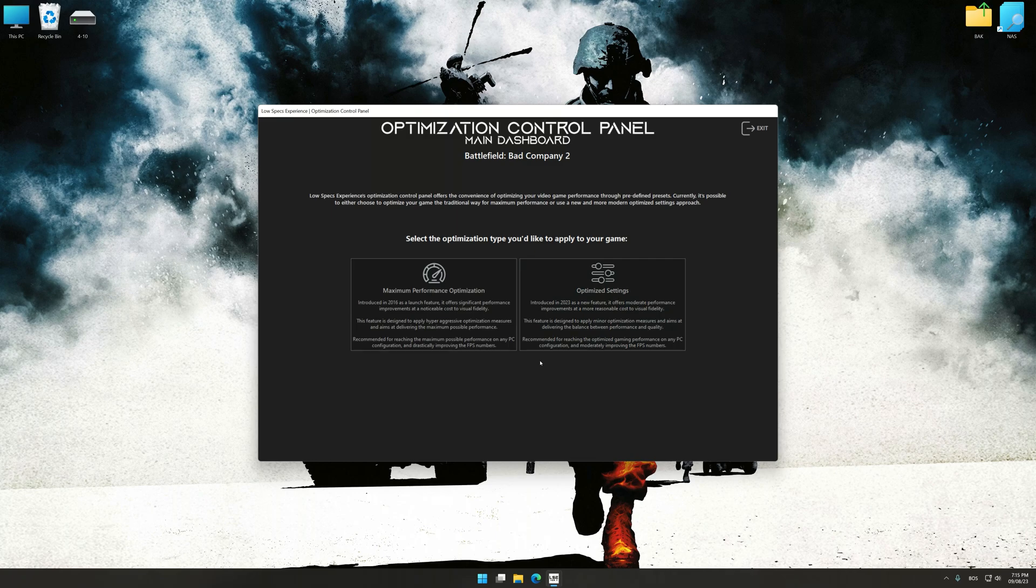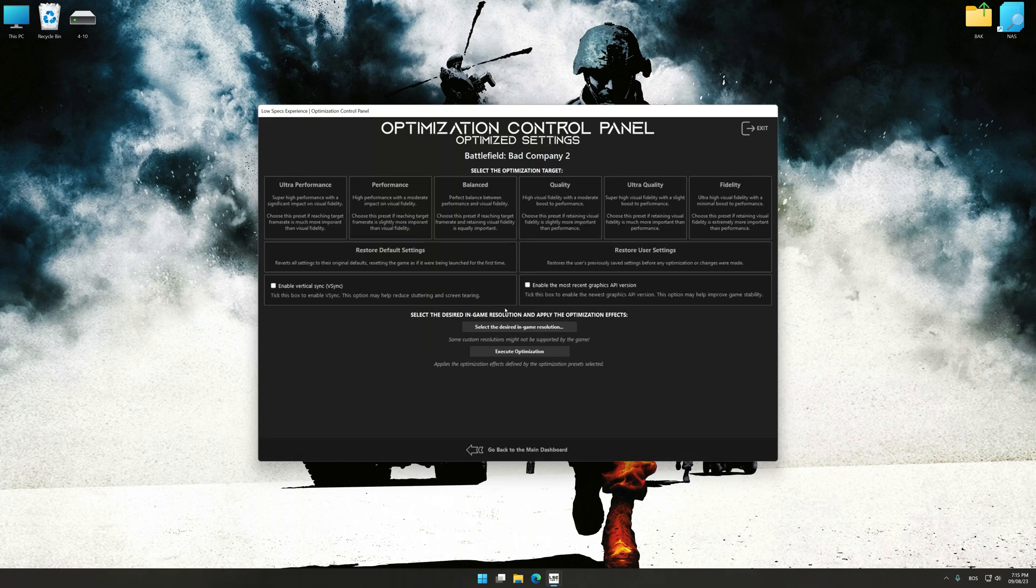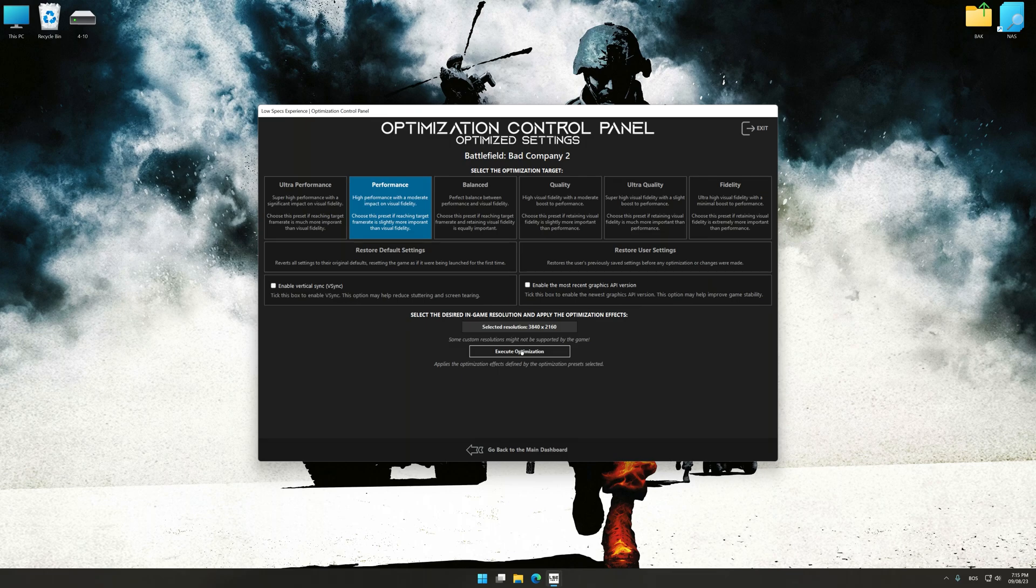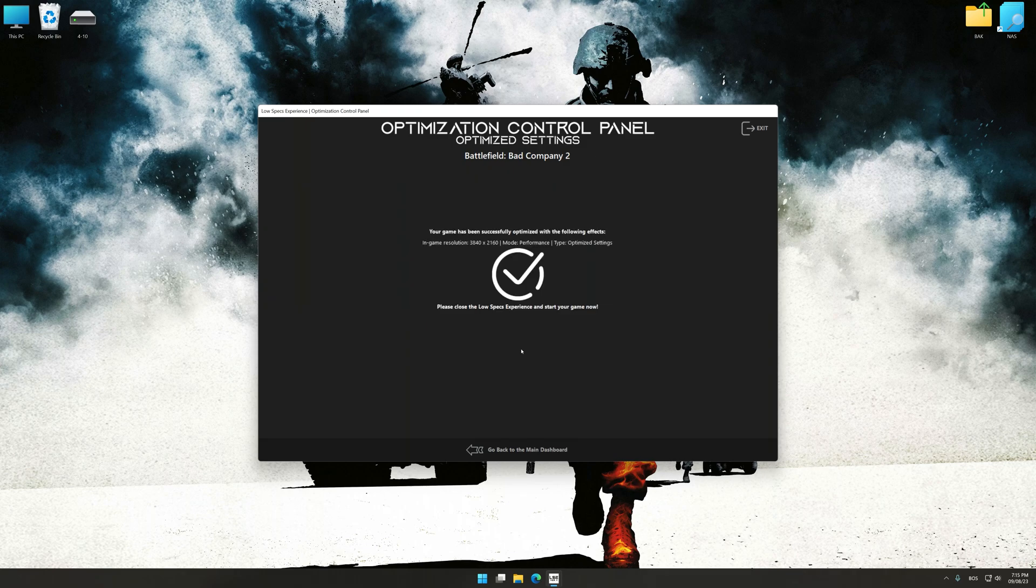Once the optimization control panel has loaded, select the desired optimization presets and the rendering resolution for the game. Feel free to experiment with the optimization presets and rendering resolution to see what works best for your system. And now, to apply the optimization, press the execute optimization button and then start your game.